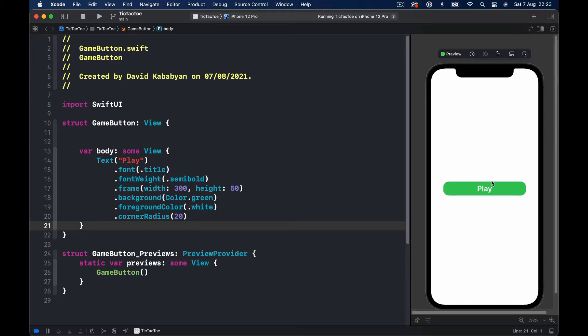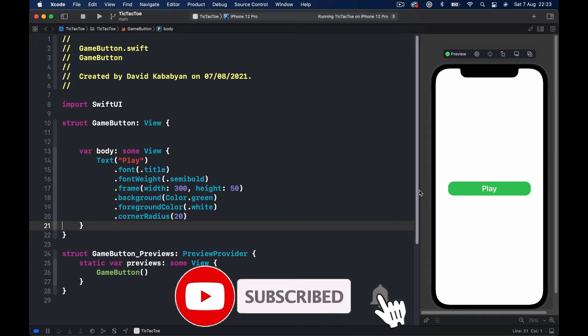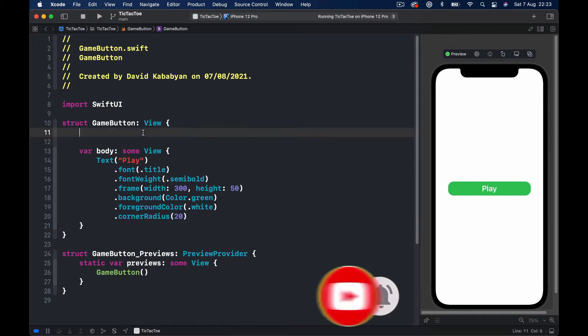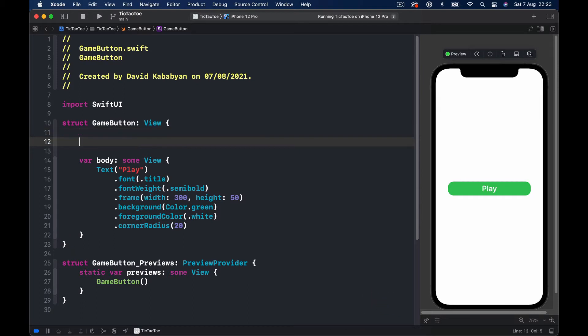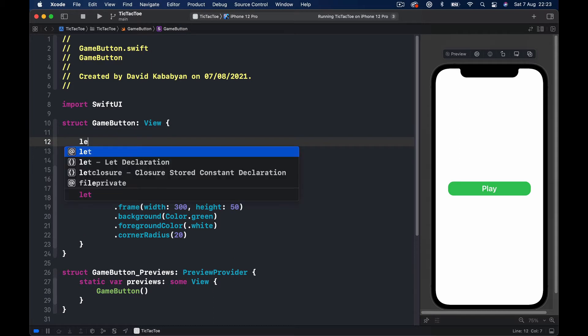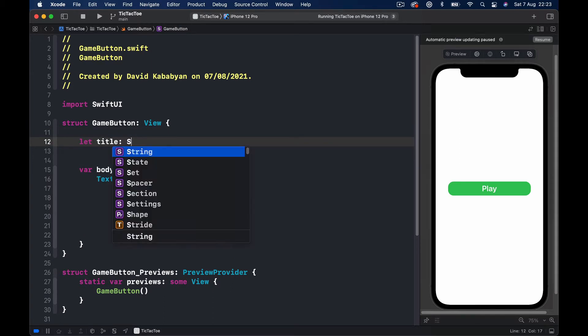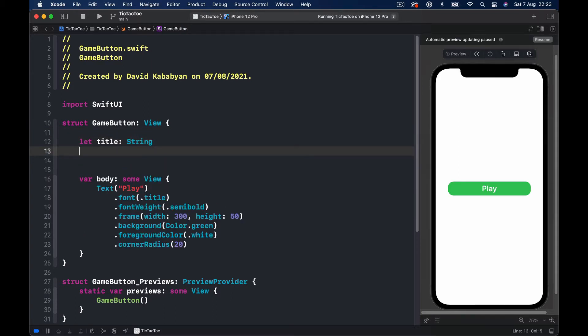All right, so we have our button here which is nice. Since we want to make it dynamic to be able to reuse it, we are going to pass two parameters here. The first parameter of the button will be the title, so let's say let title is type of string, and the second will be the background color.